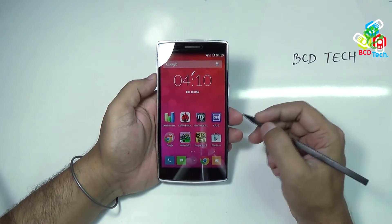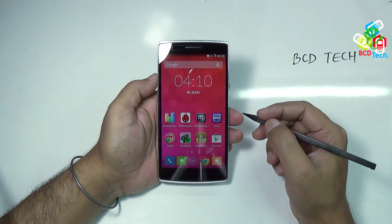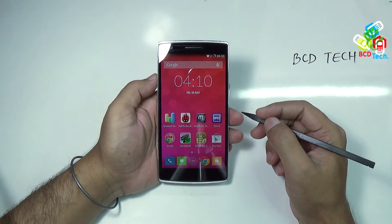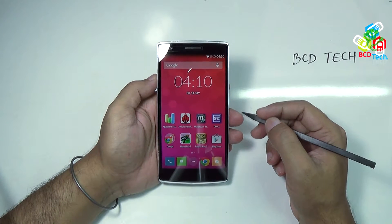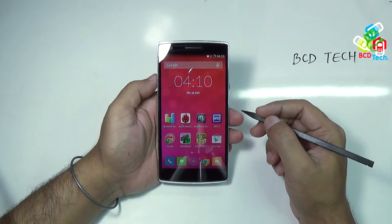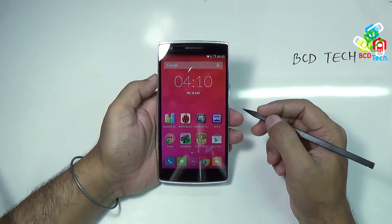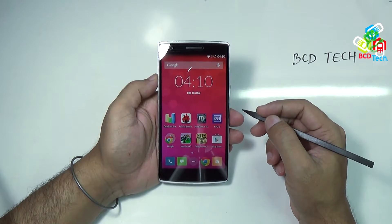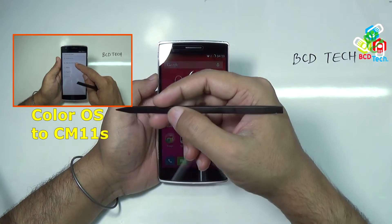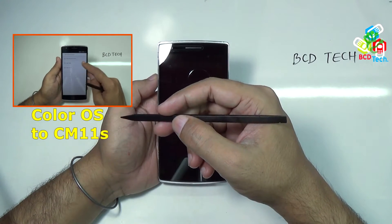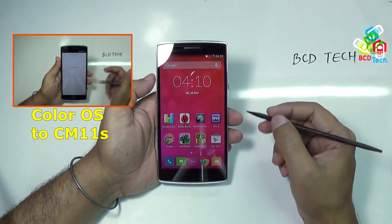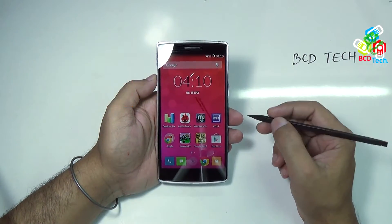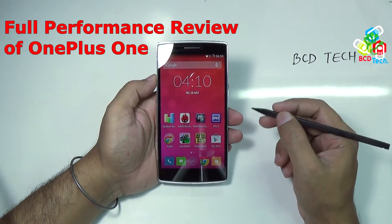So this device has Cyanogen Mode 11. If your device doesn't have Cyanogen Mode and is on Color OS, then you can install Cyanogen Mode on this OnePlus One. That is very easy — see our installation videos, the link is flashing on your screen. Now I will proceed to the full performance review of this phone.